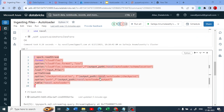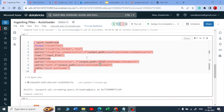Thank you for watching this video. I hope you got a clear understanding of how autoloader works. In the next video we'll see different options you can give in autoloader when your data or schema is changing. If you liked this video, please subscribe to the channel, share it, and like the video. Keep learning — thank you.